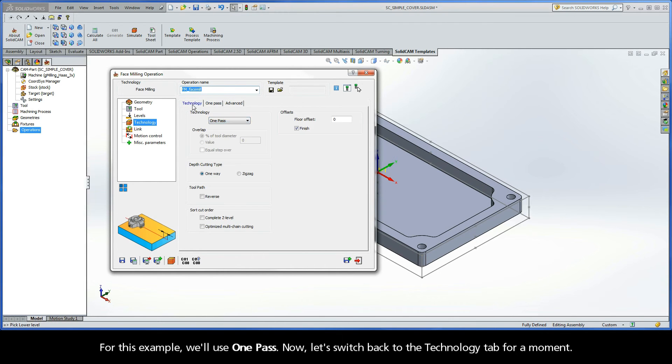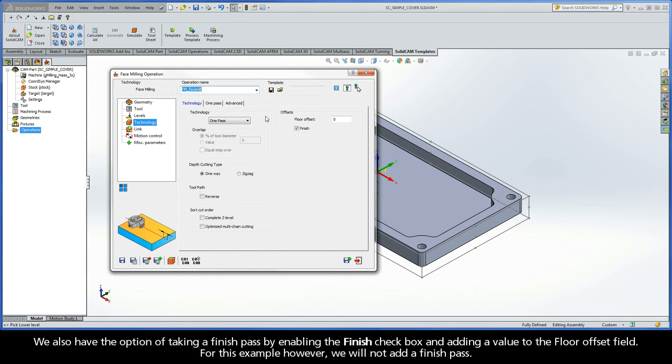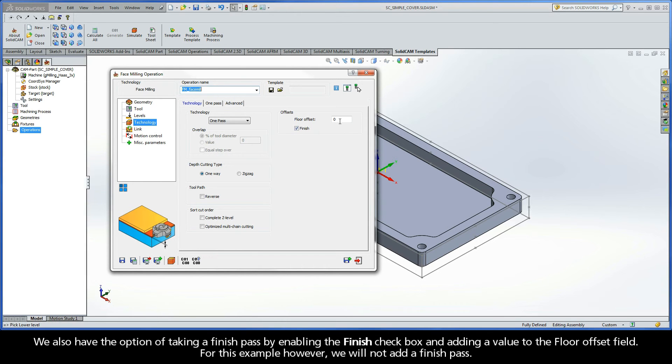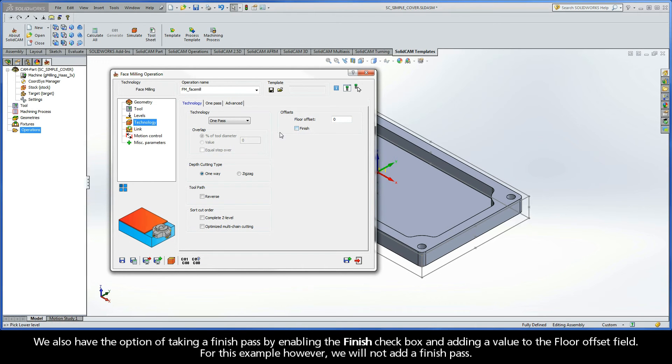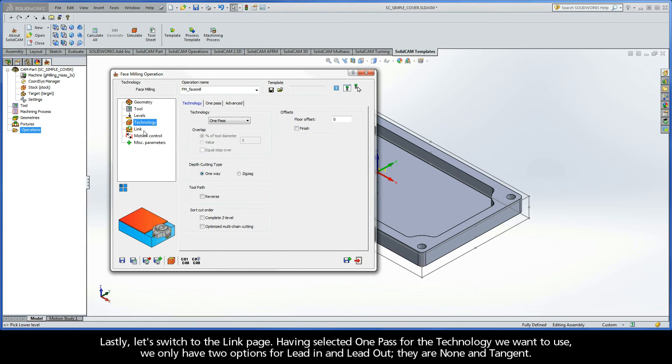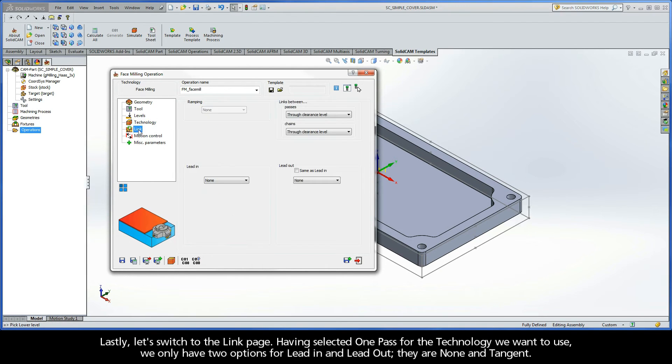Now, let's switch back to the Technology tab for a moment. We also have the option of taking a Finish Pass by enabling the Finish checkbox and adding a value to the Floor Offset field. For this example, however, we will not add a Finish Pass.